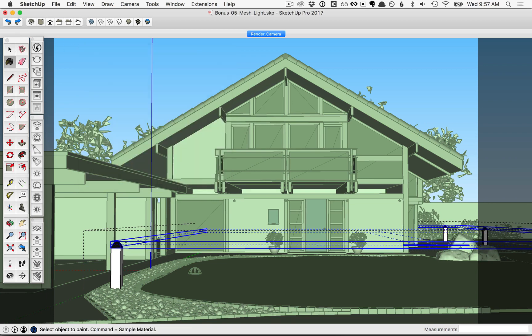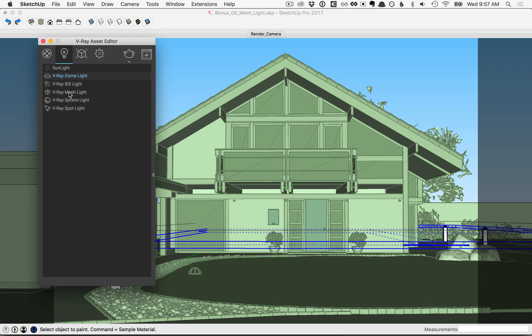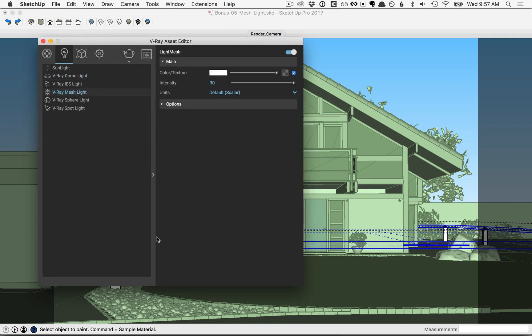Then click on the V-Ray Asset Editor and click on the Lights tab. You'll see now that we have a mesh light. Click on it and fly out this menu here.